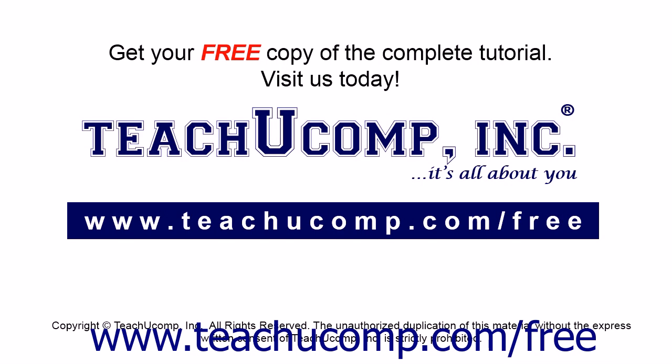Get your free copy of the complete tutorial at www.teachucomp.com/free.